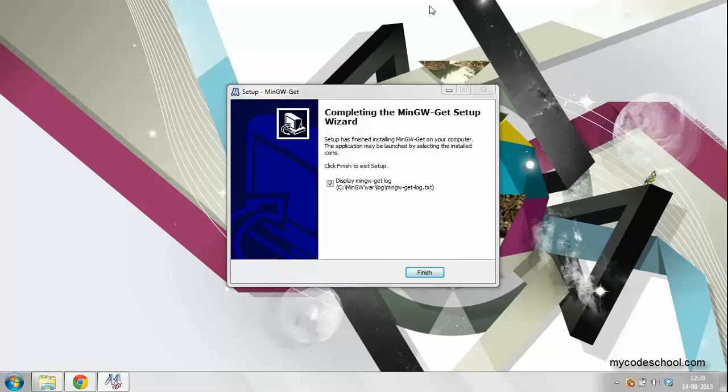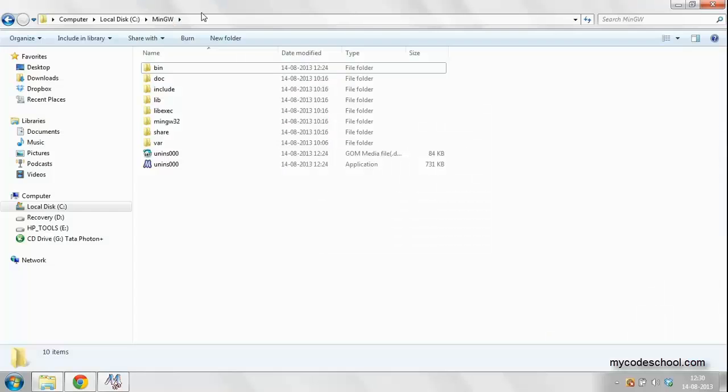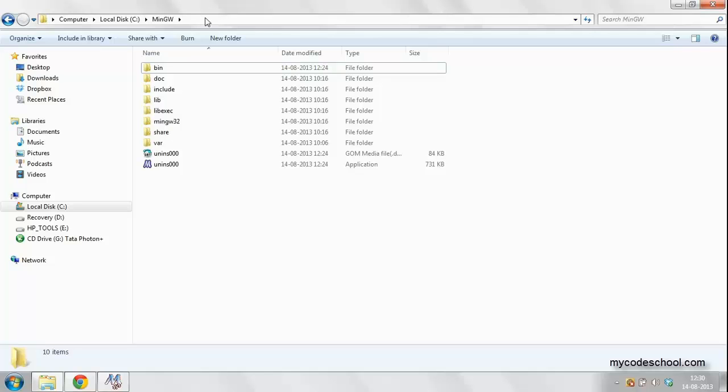Once the installation of MinGW is finished, open the directory where you have installed MinGW. For me it is installed in C:\MinGW.